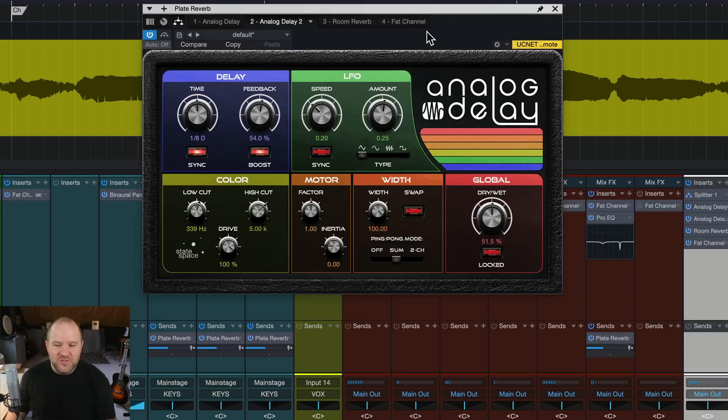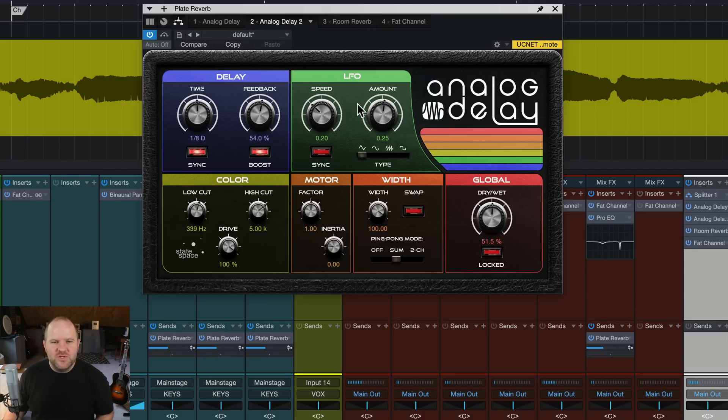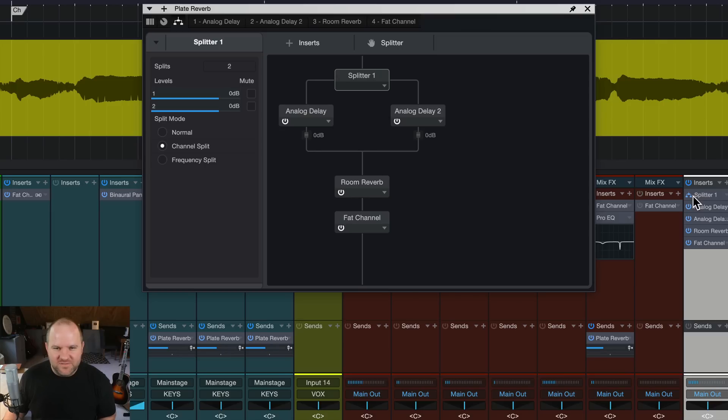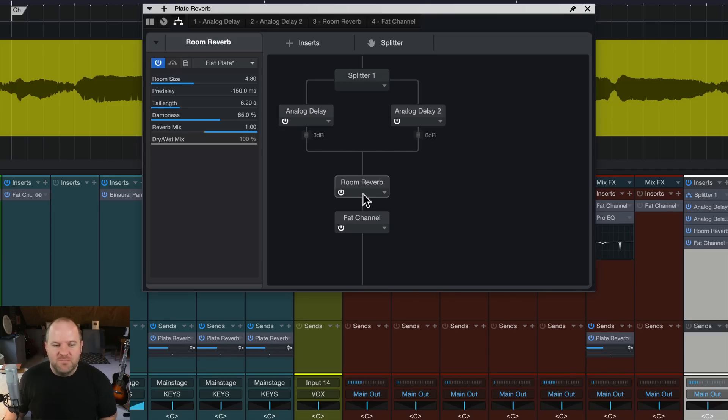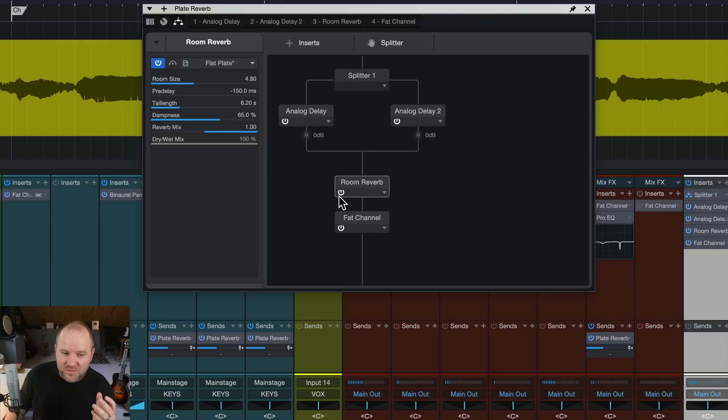And then from there you can just go nuts with other stuff. You can add more splitters if you want. I encourage you maybe just stick with one set of splitters versus going nuts with it. But maybe even another thing you can add is, this is something I've done before that I really like.